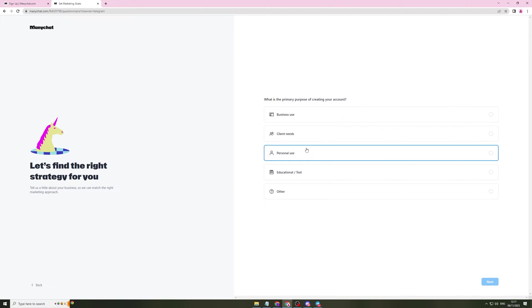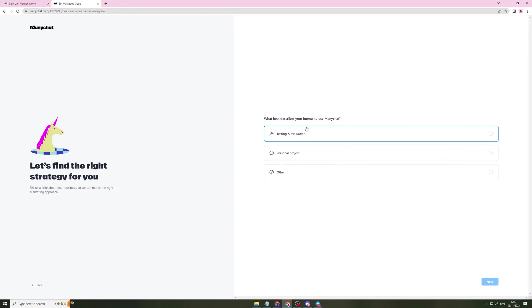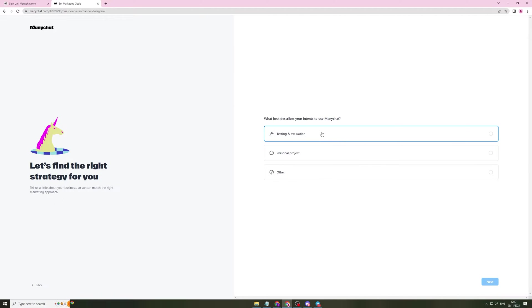What is the primary purpose of creating your account? Business use, client needs, personal use, education slash test. I'm going to do education slash test but you can pick whichever one is relevant for you. What best describes your intents to use ManyChat? Testing, evaluation, personal project. I'm going to put this.